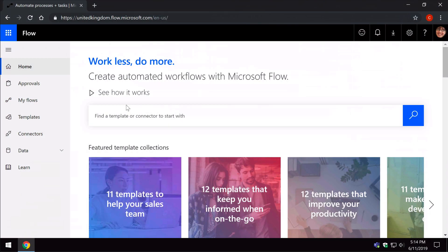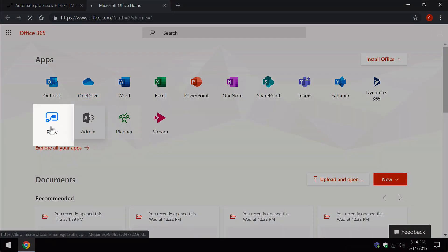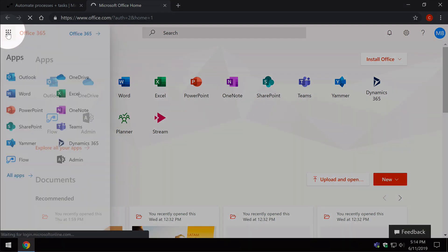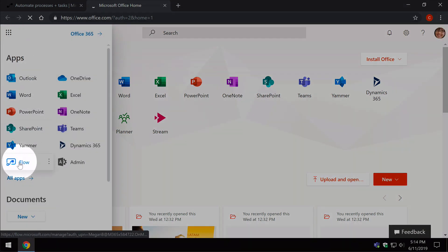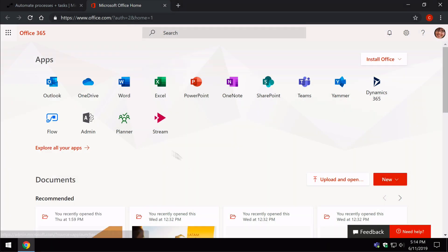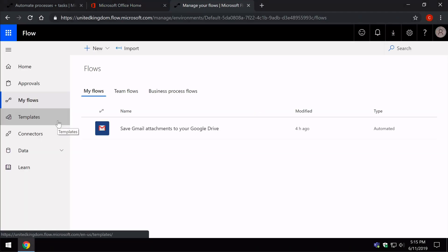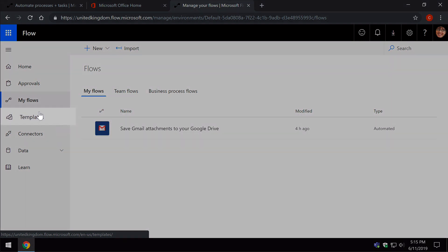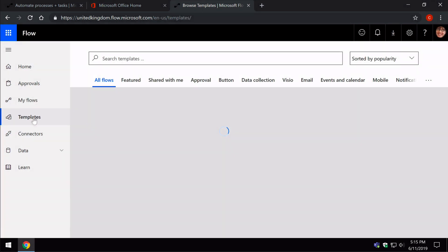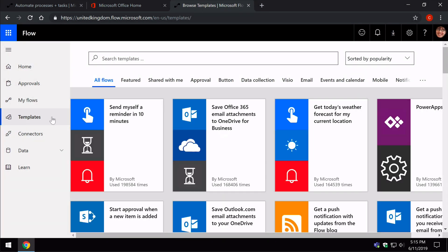If you are an Office 365 user, you can access Flow from the waffle at the top. You'll see a Flow button on the app launcher, and you might also see it on your homepage. When you click on that, it takes you directly through because you're already logged in. You'll see your flows, and you can also access the templates from the left-hand side nav and search templates in the same way.